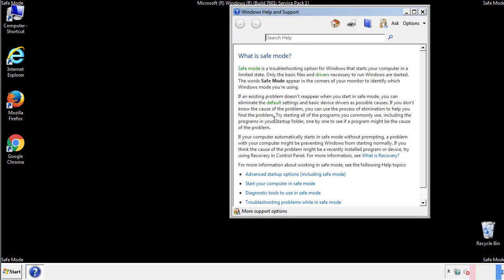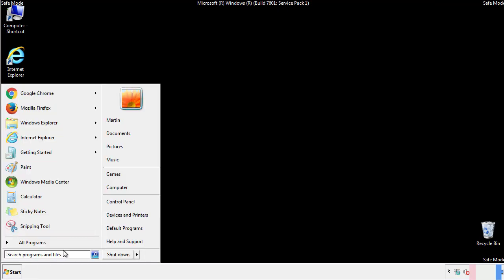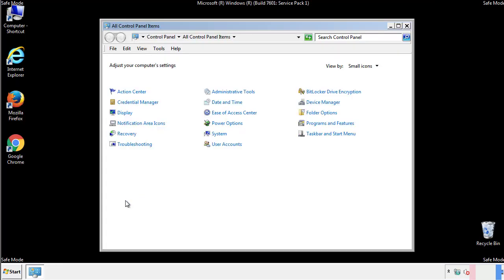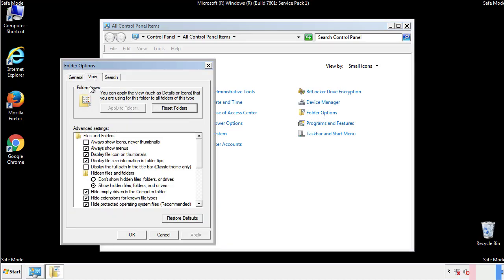Before we get started, we want to make sure that all the files and folders are visible. From the control panel, click folder options, then view, and click the check box to make sure that we don't miss anything.